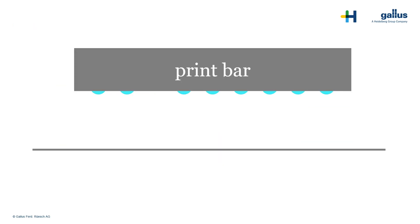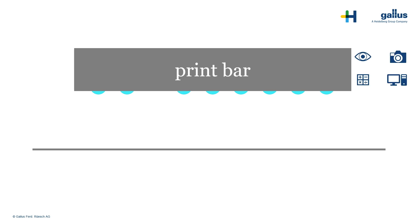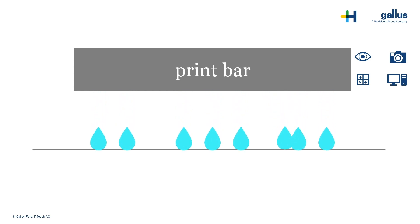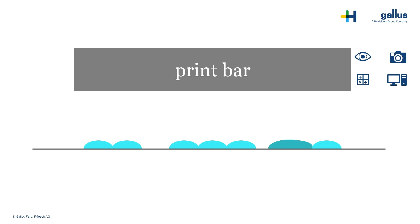We still do not have the perfect world, but now we have the right tools. We are able to handle this situation now. Again, the drops will be jetted like before. There is still the white line and the dark line.